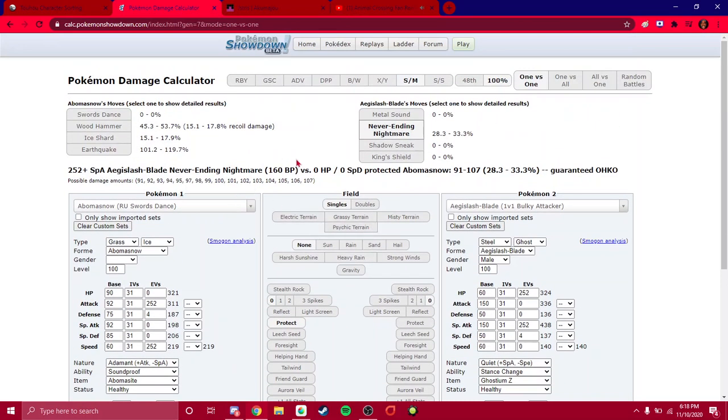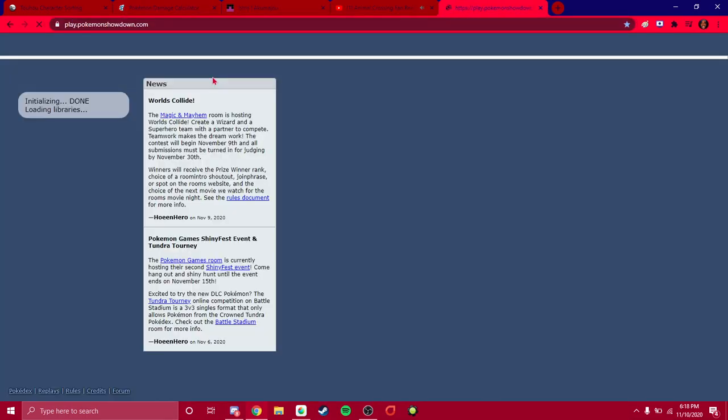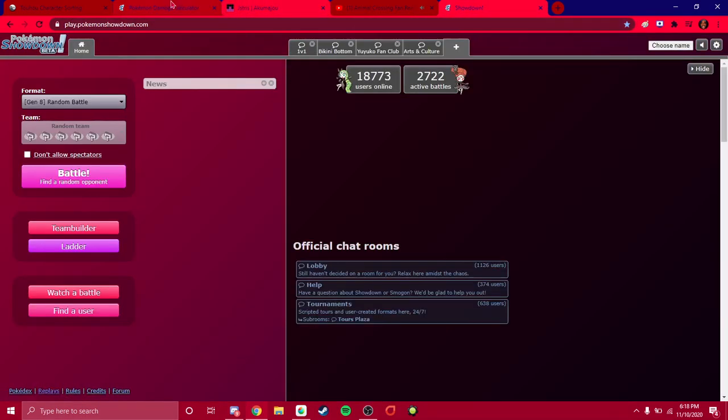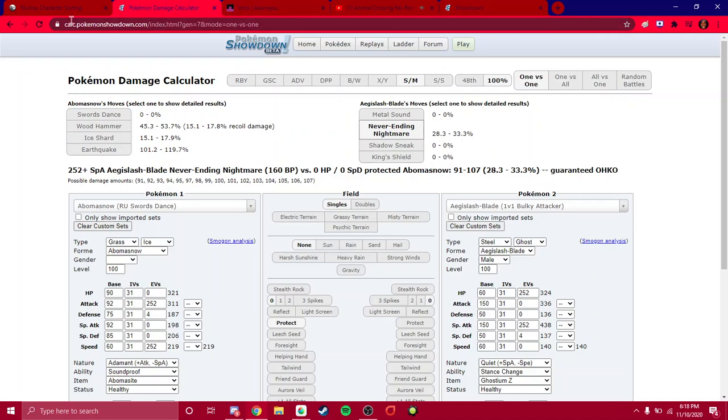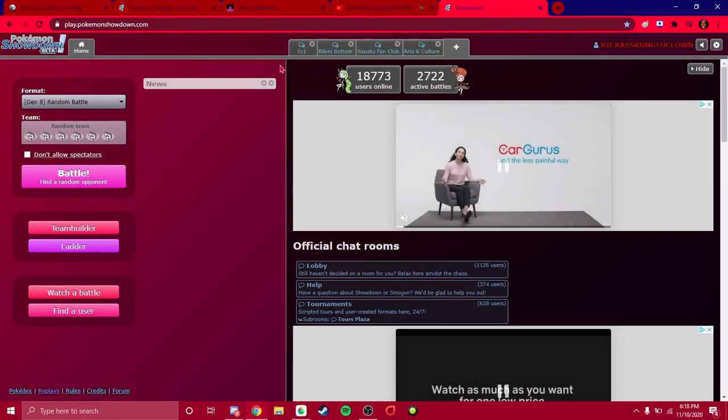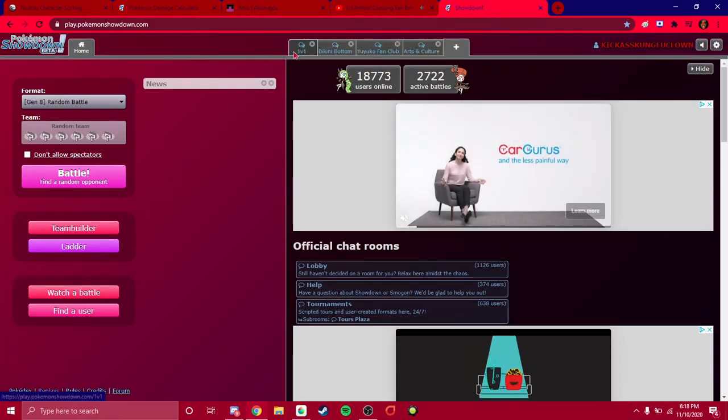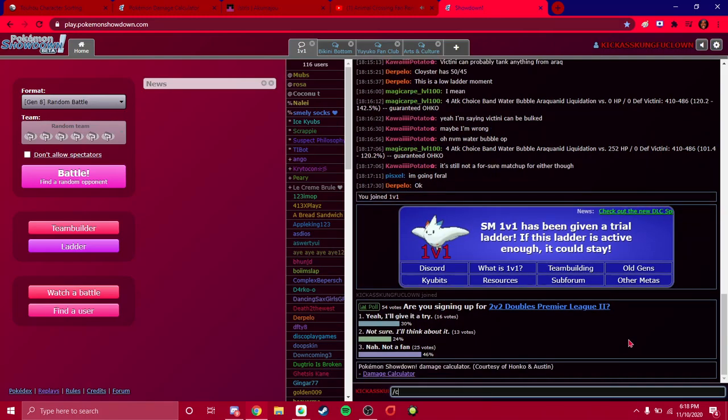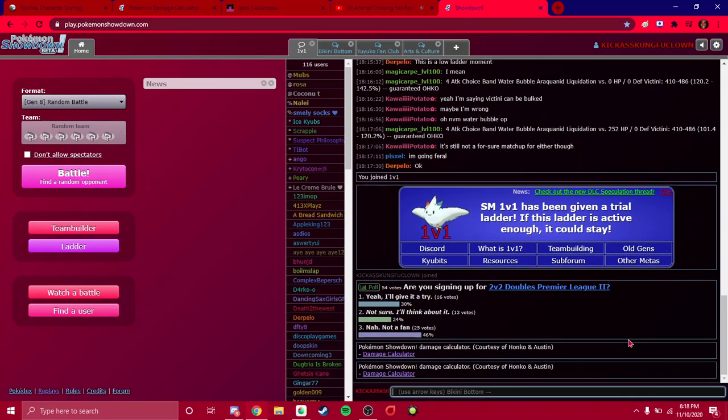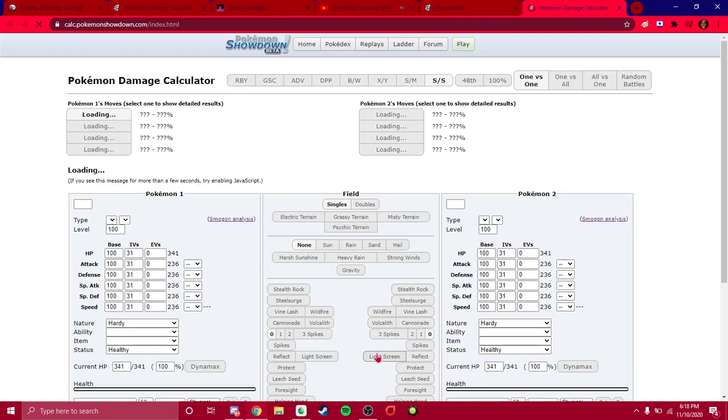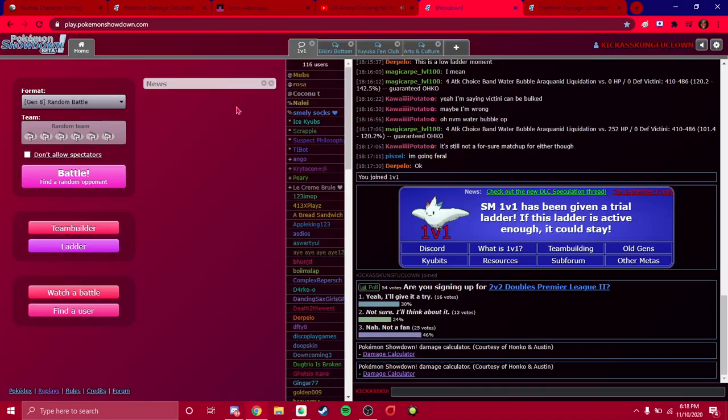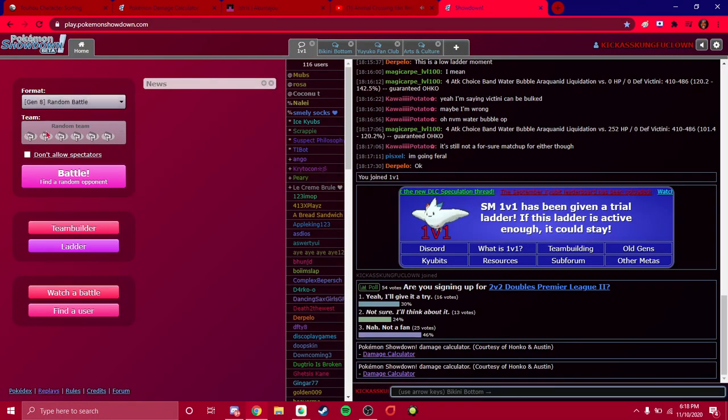That's the basic rundown for the damage calculator. Of course, you can access it by typing calc.pokemonshowdown.com. You can do slash calc or slash calculator. And you can click on the link. And that's essentially it.